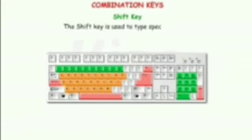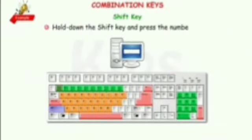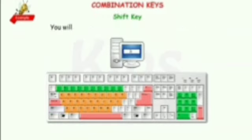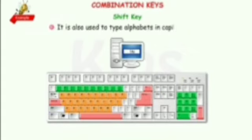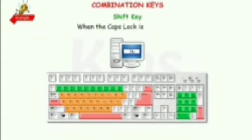Examples of combination keys are Shift, Ctrl, and Alt. The Shift key is used to type special symbols and punctuation marks present on the upper part of the keys. There are two Shift keys on the keyboard. For example, hold down the Shift key and press the number key one — you will get the exclamation mark on the monitor. It is also used to type alphabets in capital letters when the Caps Lock key is turned off.